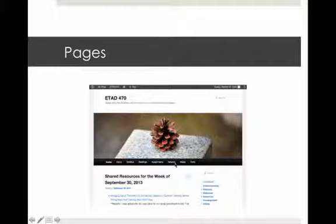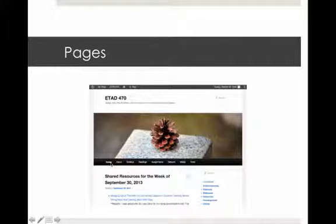The home page is the blog where I add new resources throughout the week. The About page has information about the course, my syllabus, and weekly readings with links. I have assignments with rubrics, a Network page with suggested people to follow on blogs or Twitter, a Media page with YouTube videos shown in class, and a Tools page for tools we've worked with.